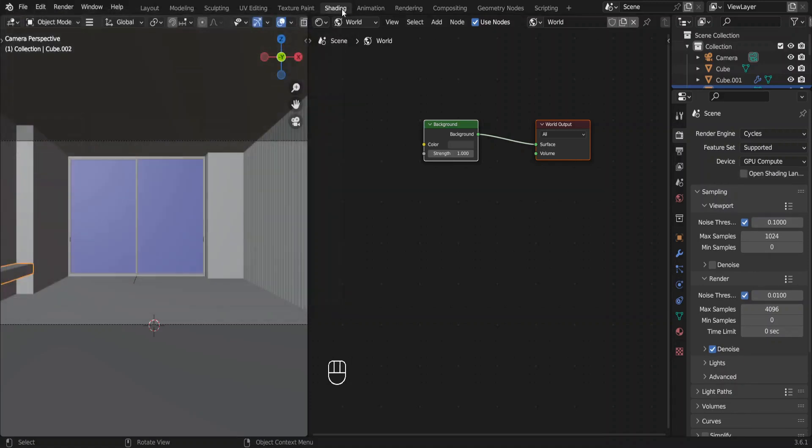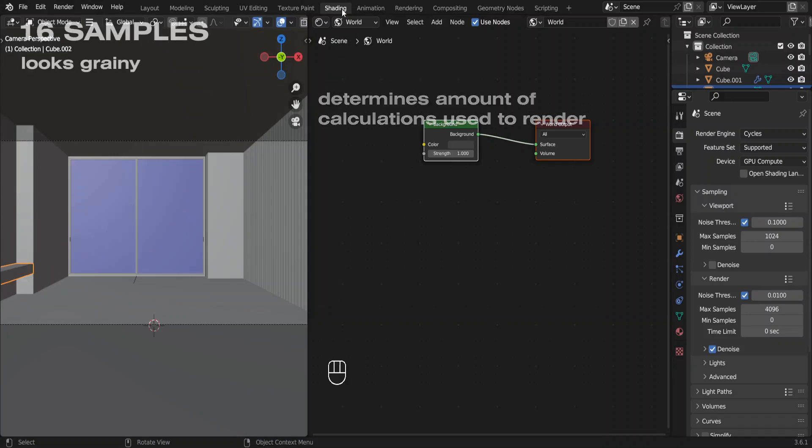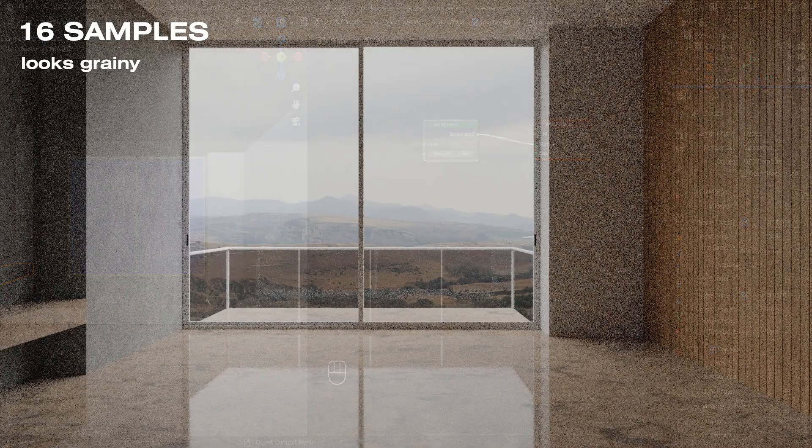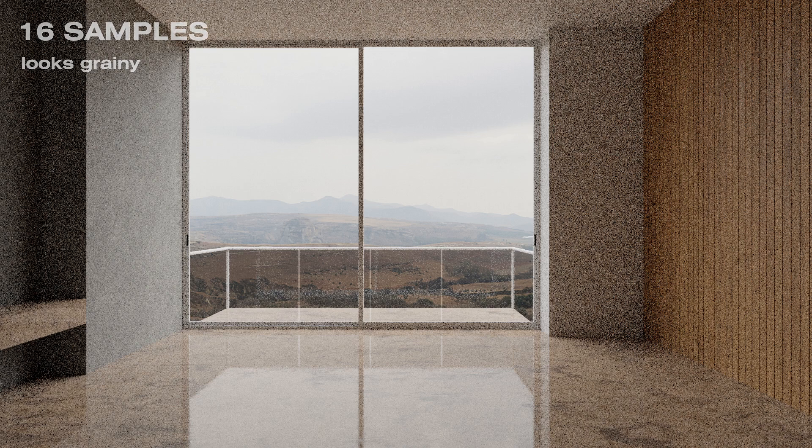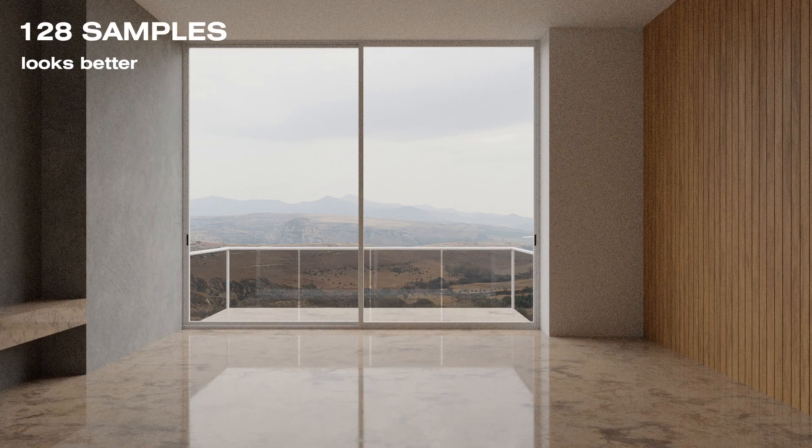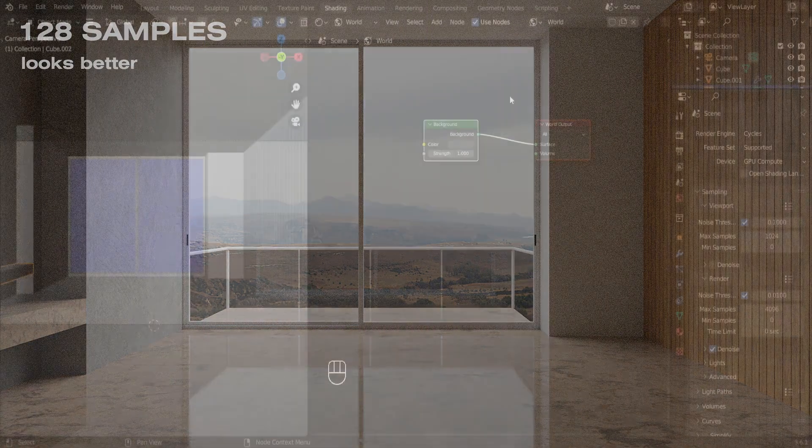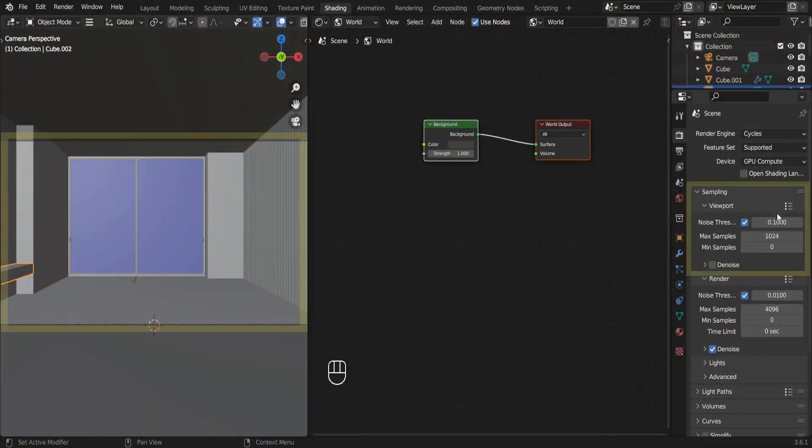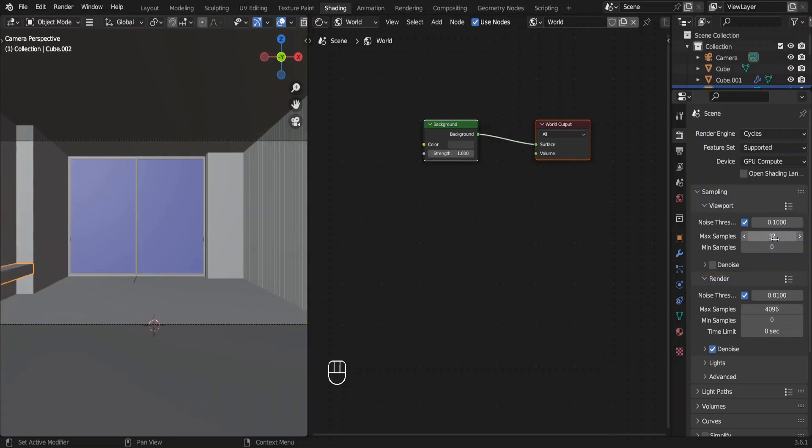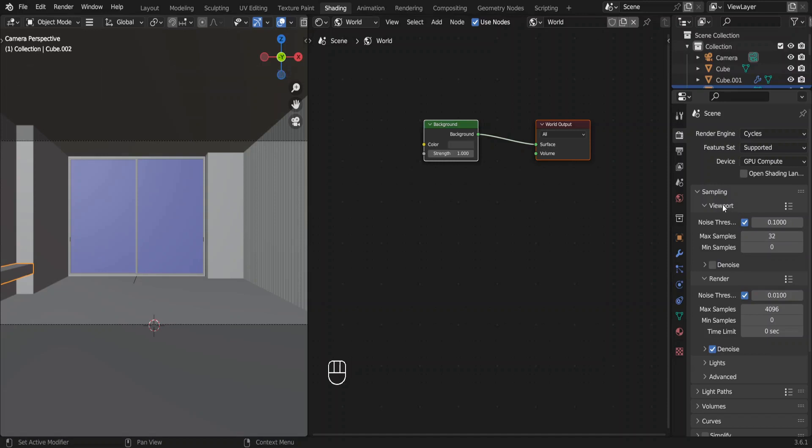The next thing we're going to change is the maximum samples amount. Higher the samples, higher the quality. This image has 16 samples. This has 128 samples. For the viewport we don't need this many samples. We can work with 32 samples. It doesn't affect the quality of the final render.